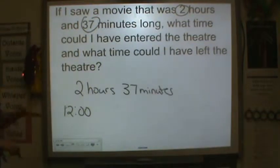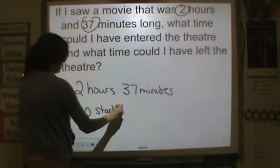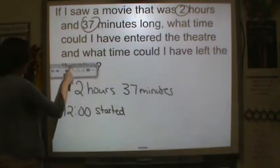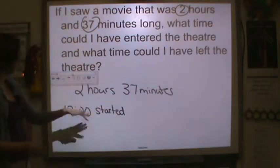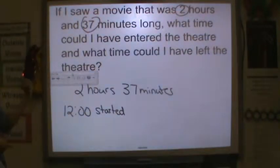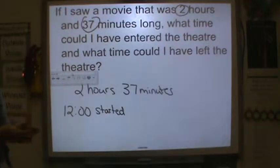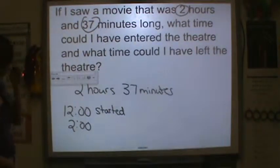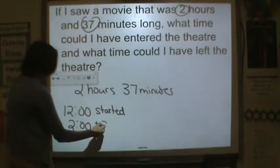So at 12 o'clock, this is when the movie started. At the passage of time, if two hours and 37 minutes have gone by, I need to add two hours and 37 minutes to 12 o'clock. Well, 12 o'clock, if I added two hours — 12 to 1 would be an hour, and then 1 to 2 would be two hours. So our hours would be two o'clock. And then 37 minutes — so this is plus two hours.